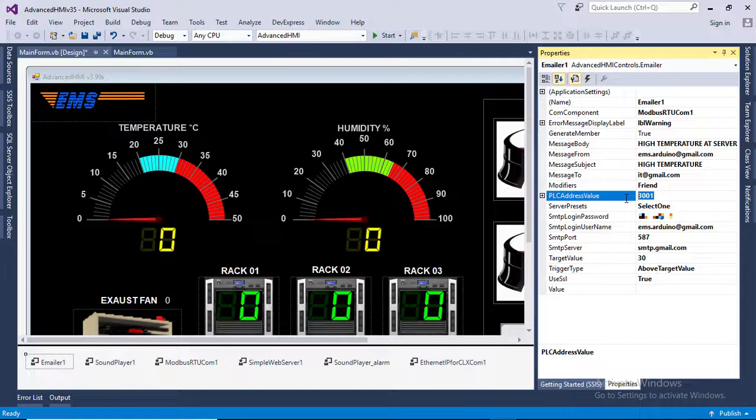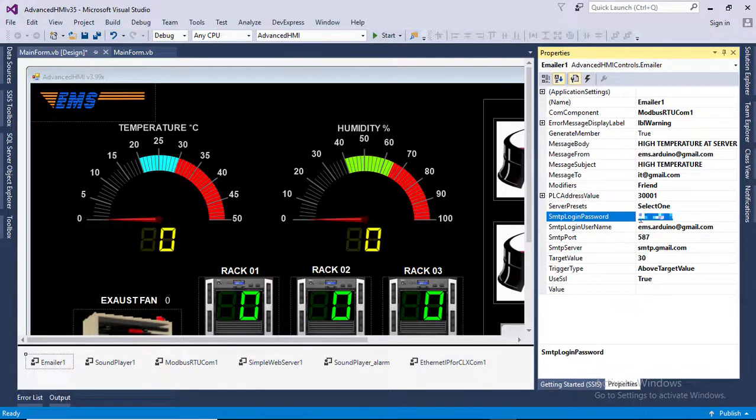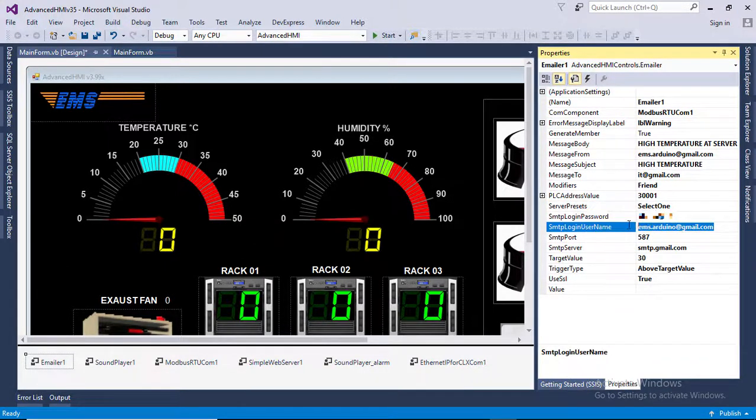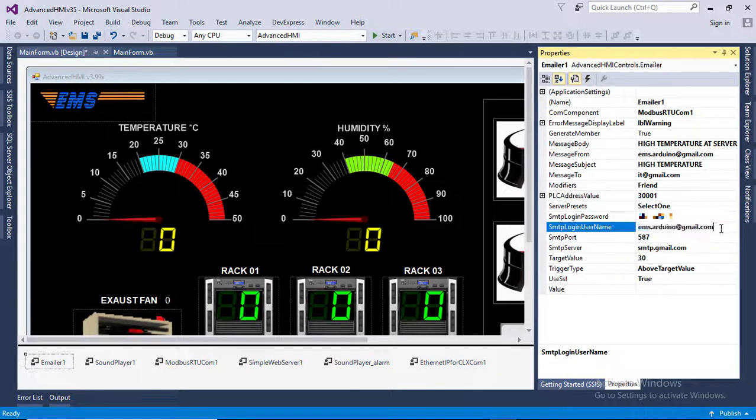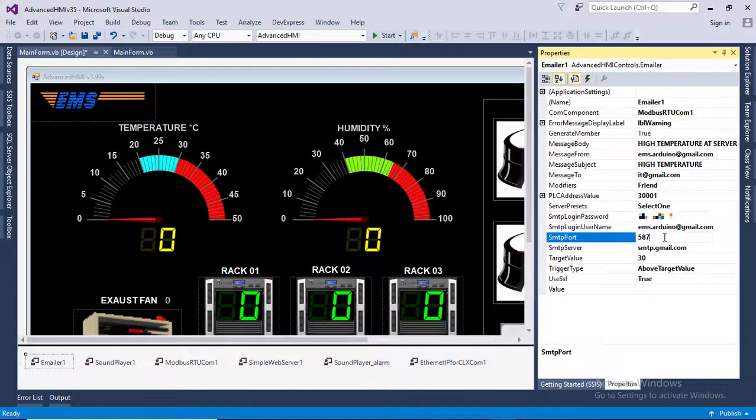We are using Gmail as SMTP server, so SMTP address, port number, and SSL information should be given here. SSL must be true. SMTP username and password will be your account username and password.